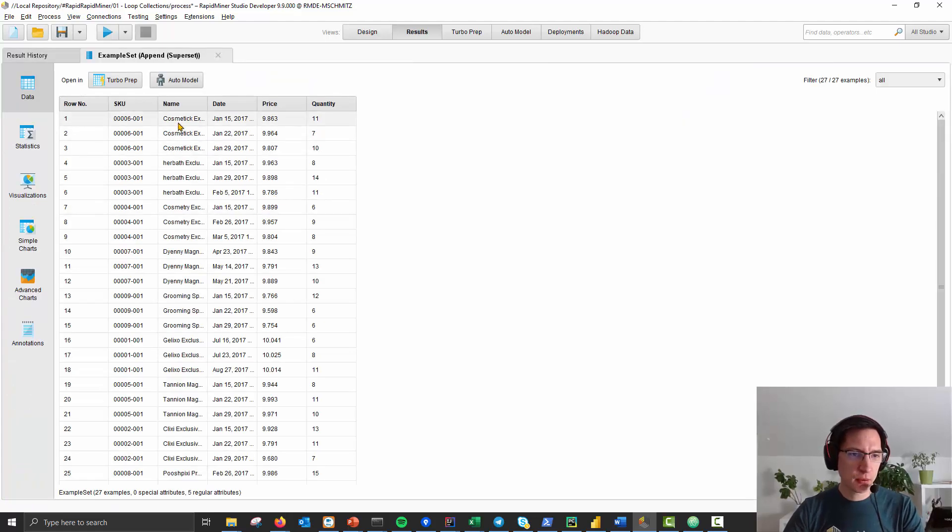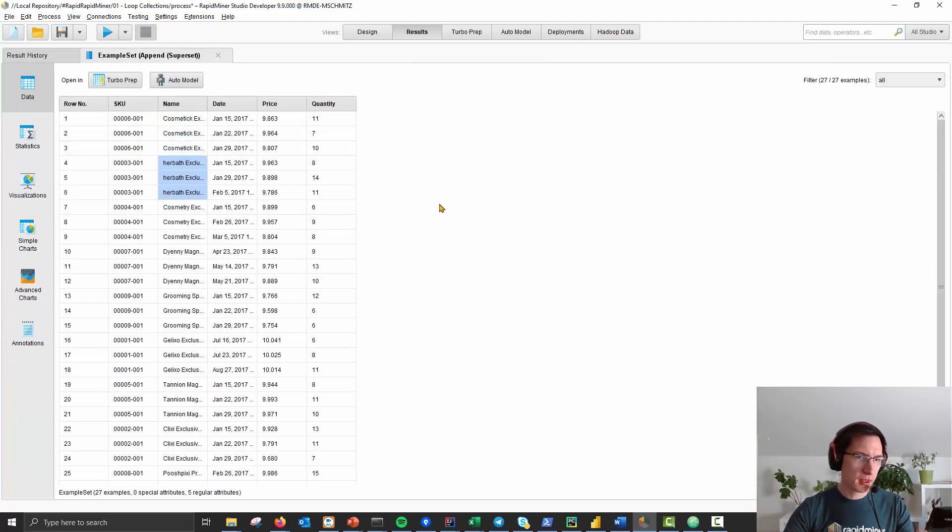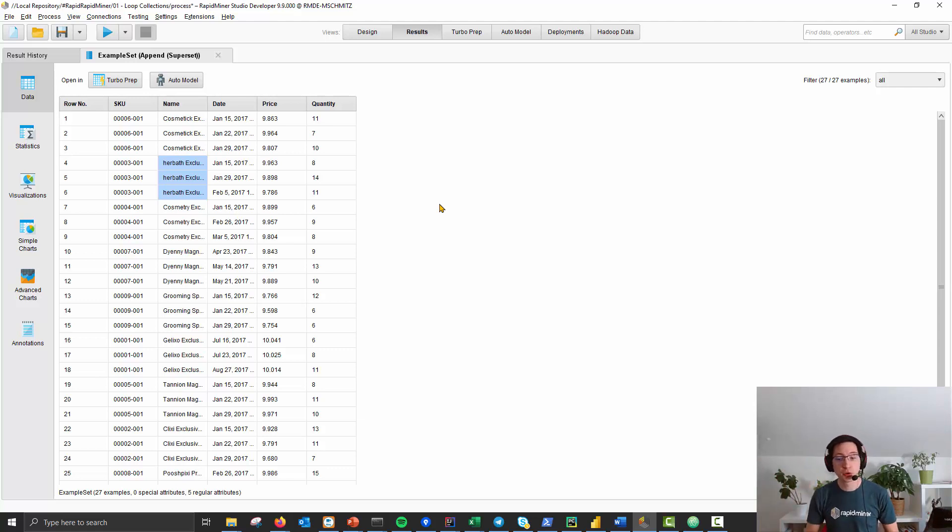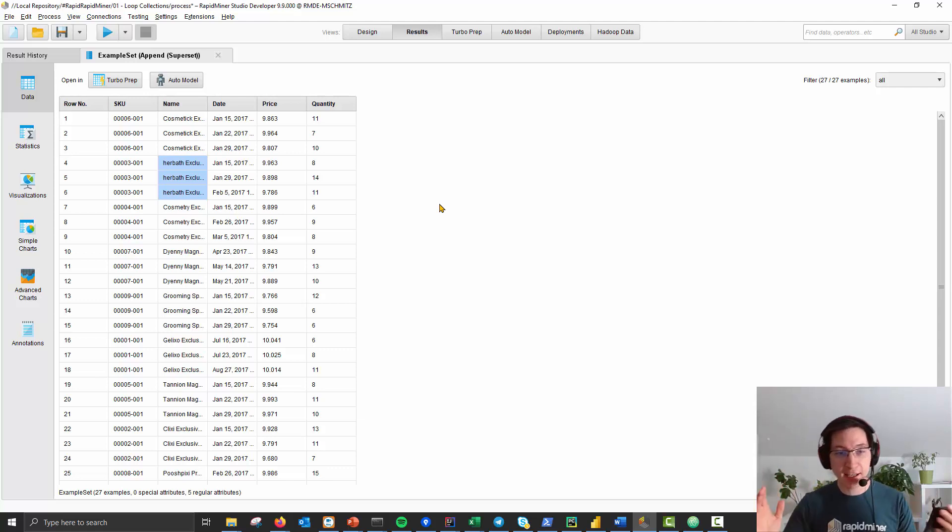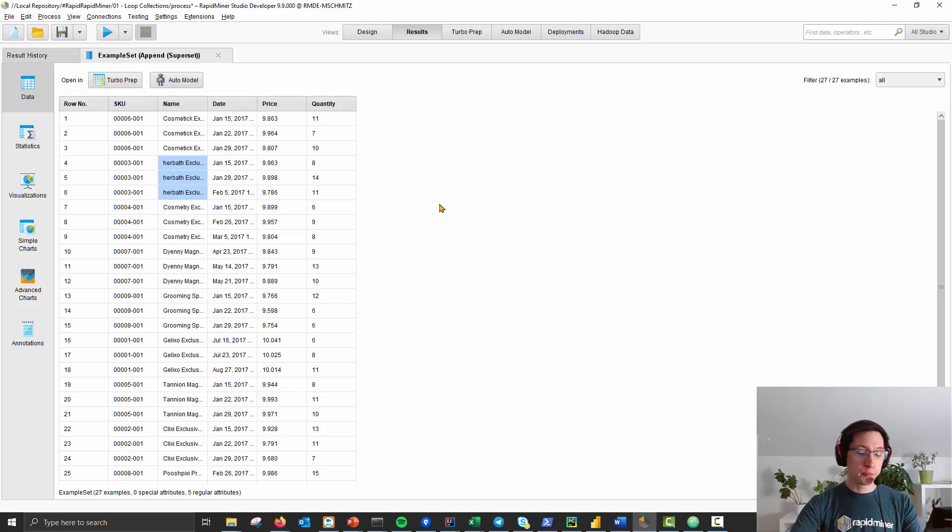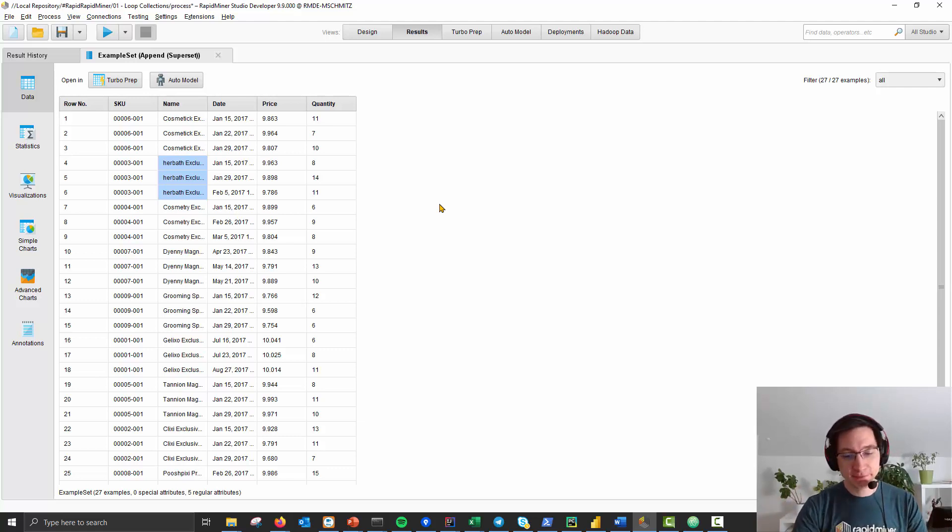So after the full process we have the last three for cosmetics, last three for her bath, and so on. Pretty simple, pretty powerful, and it allows you to run any kind of function on a group of your data. And that's it, thank you.